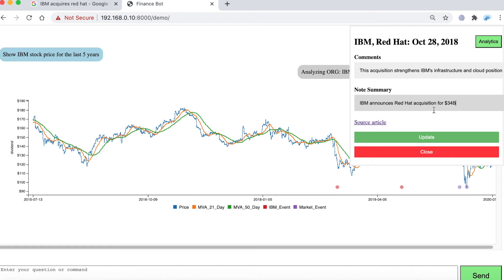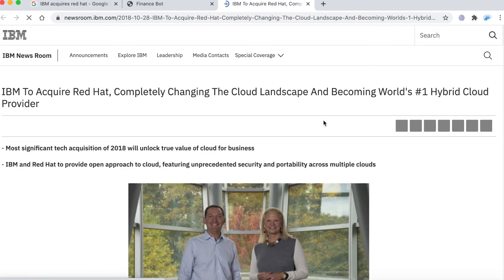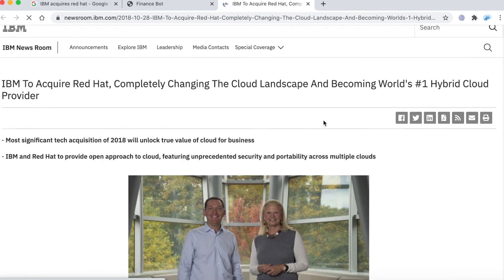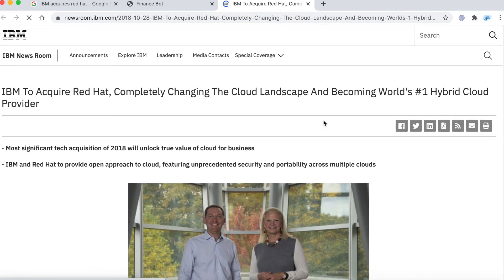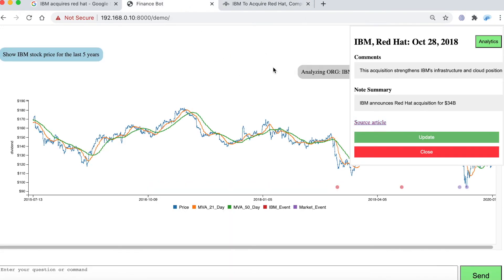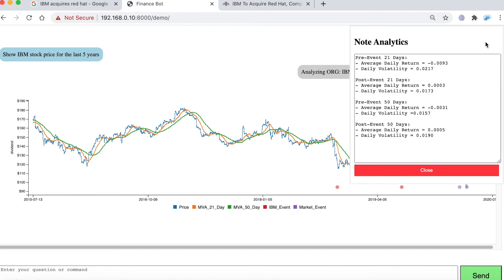I can go to the source article which is the original web page that I captured using my note taking tool. Then I can go back here and I can say show me analytics. So I click on the analytics button.